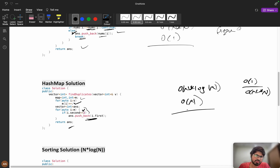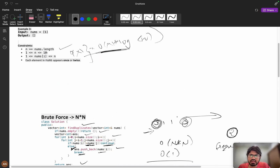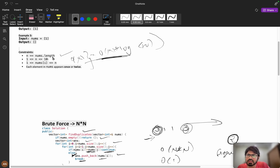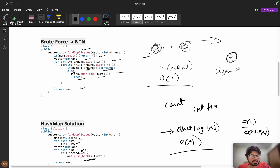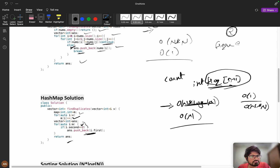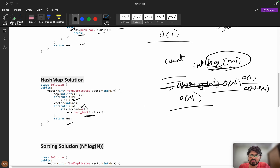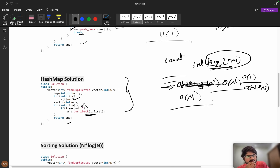To reduce space with a frequency array instead of a hash map: since maximum elements are at most n, declare an integer frequency array of size n+1. Increment each element's frequency. Then iterate the frequency array — if frequency equals 2, add to the answer. Time complexity is O(n) and the logic is straightforward.